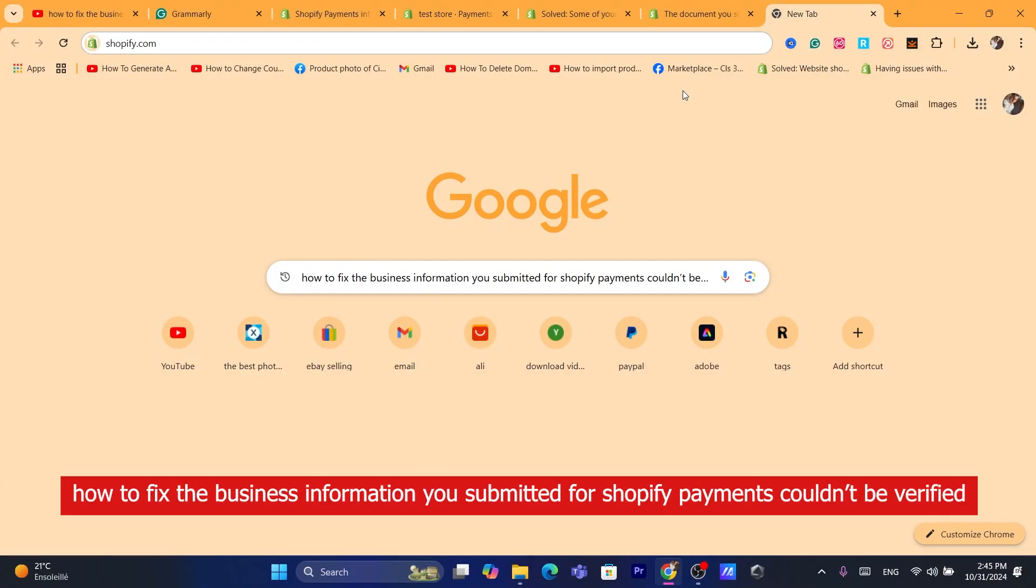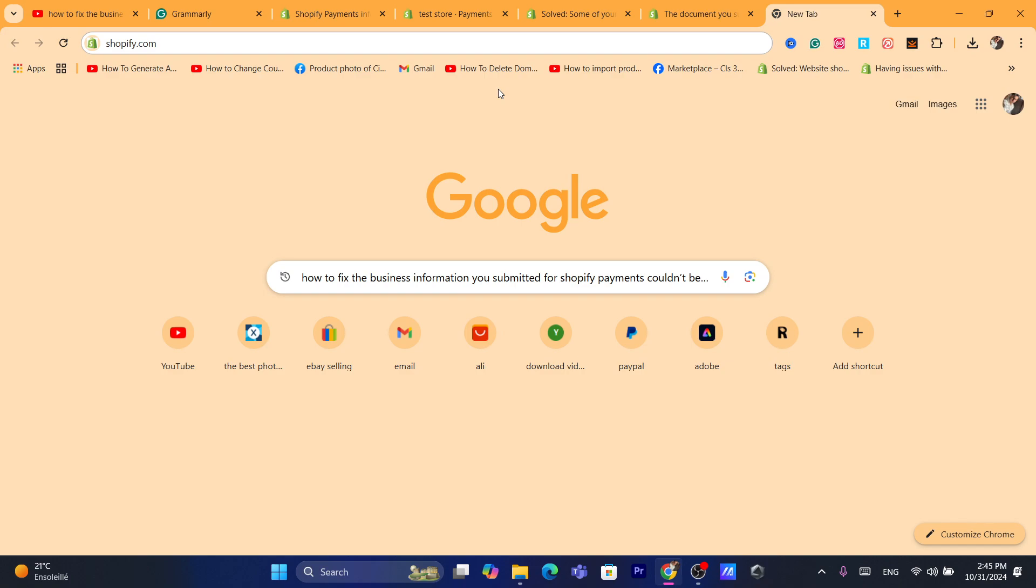Hi guys, in today's video I'm going to be showing you how you can fix the business information you submitted for Shopify payments couldn't be verified.